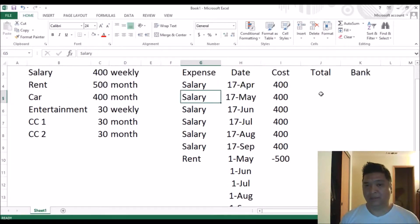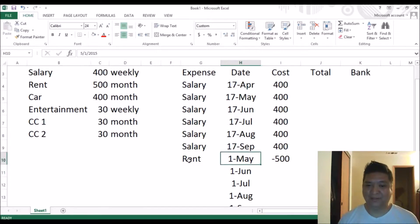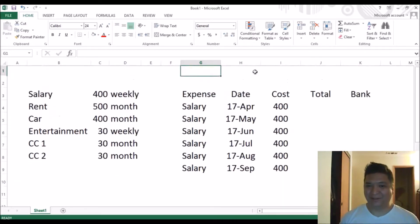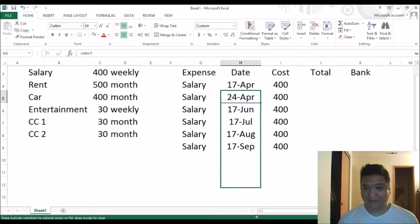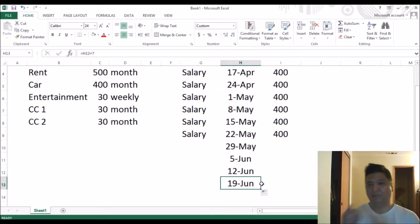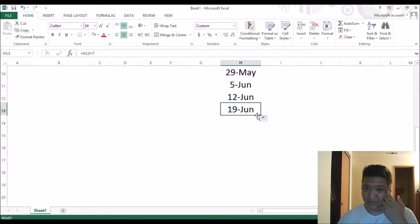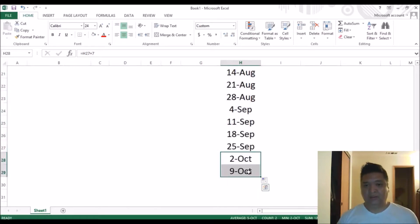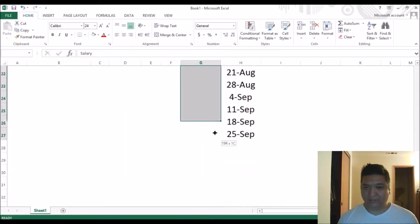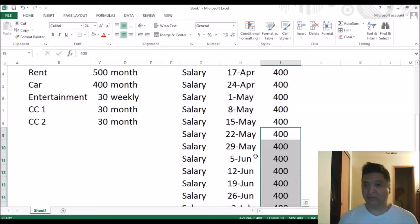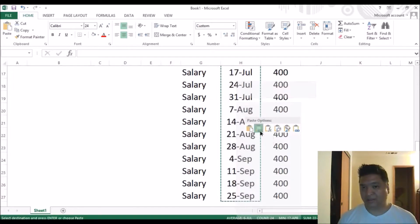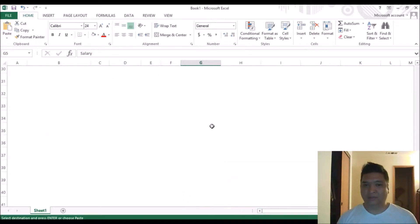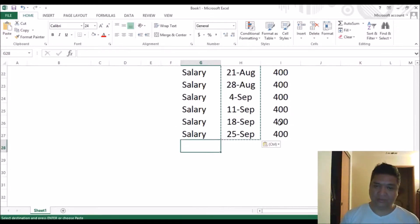The salary is weekly, not monthly — already made a mistake. It's simple to fix: all you do is add plus seven to the date and copy and paste. So you go April, May, June, July, August, September — all the way down to September. Whenever you use a formula for the date, copy and paste it as values so the formula is gone and it shows the actual date. That's the salary done — now for rent, May 1st is minus $500.